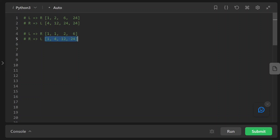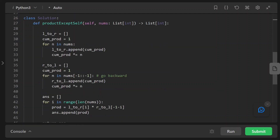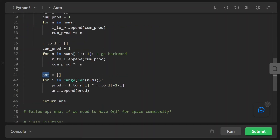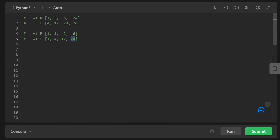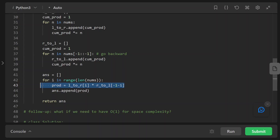When we come out of that backward loop, we have the right-to-left cumulative product array. The last step is the cross product: we create an answer array, compute the product by multiplying the left_to_right element from the front with the right_to_left element from the back, and append each product to the answer array. At the end we return the answer array.